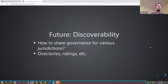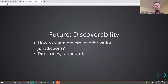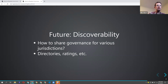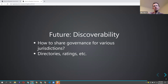Another question is discoverability: how would you discover what governance applies to various jurisdictions? If you travel from the United States to Aruba, how does your device know to use the Aruba governance file? Or if you go to a place where multiple jurisdictions could apply, how do you select which one to participate in — for example, multiple social networks each with their own governance. You could provide directories of governance files or a ratings system that says which ones work well or are trustworthy.